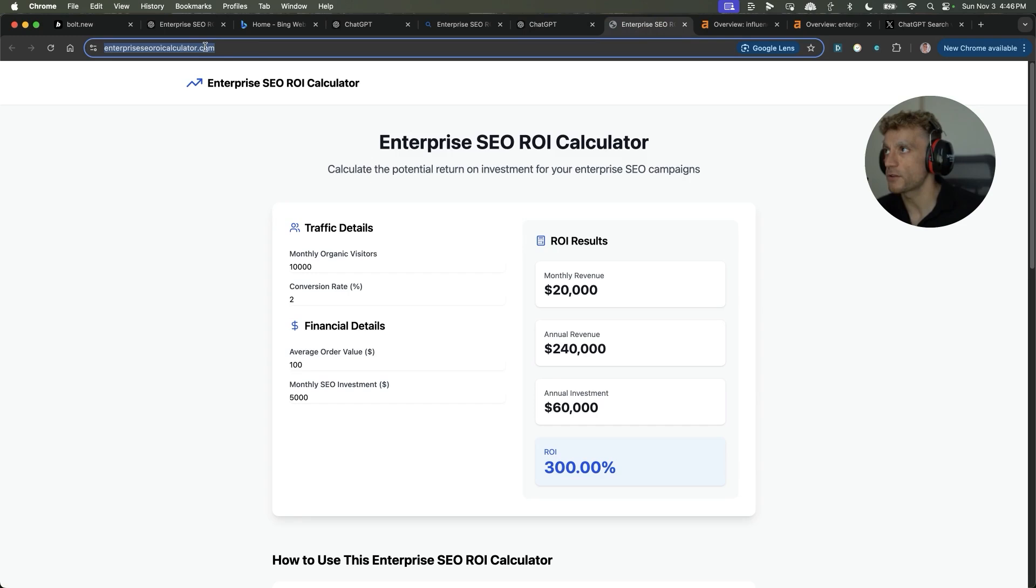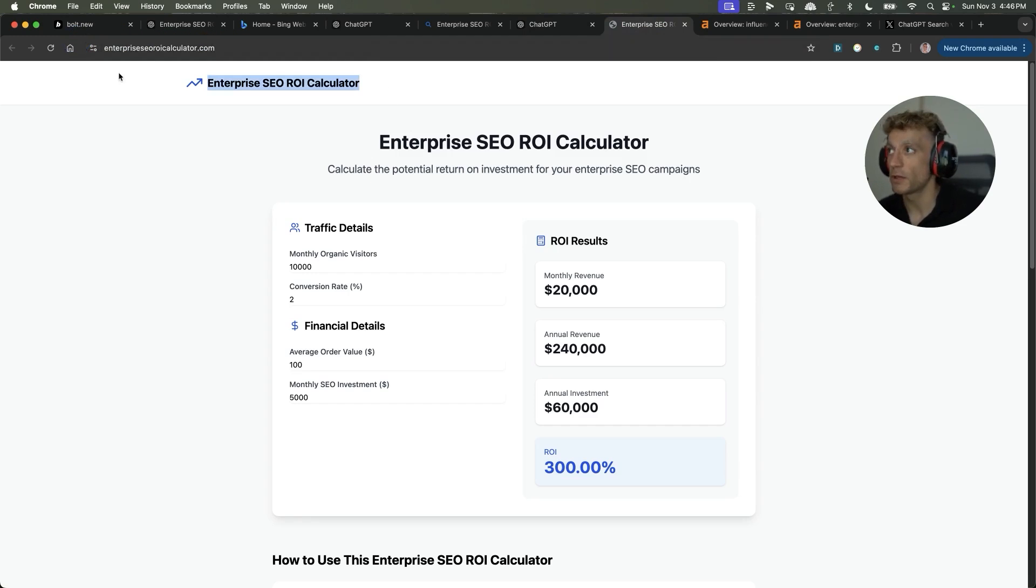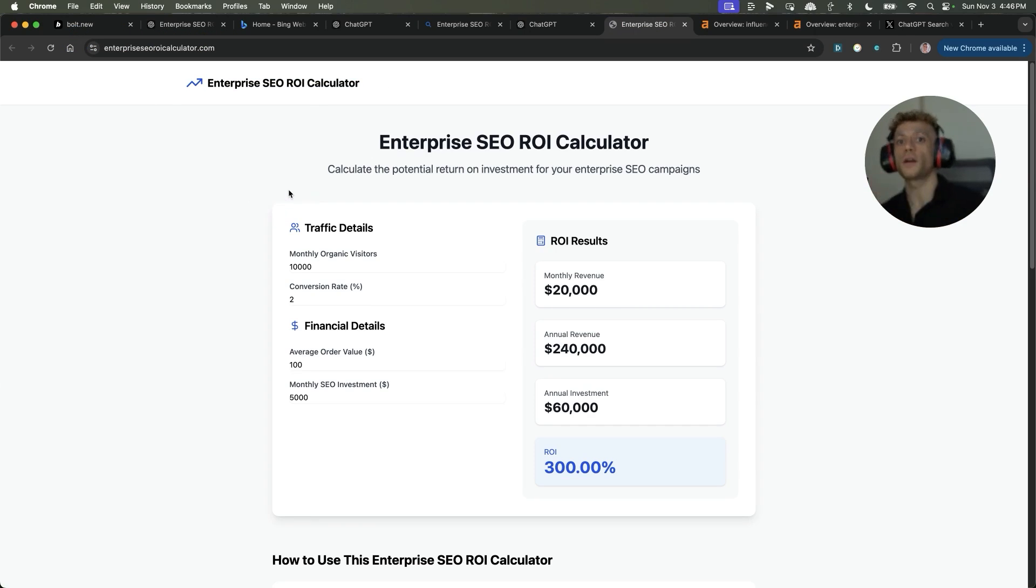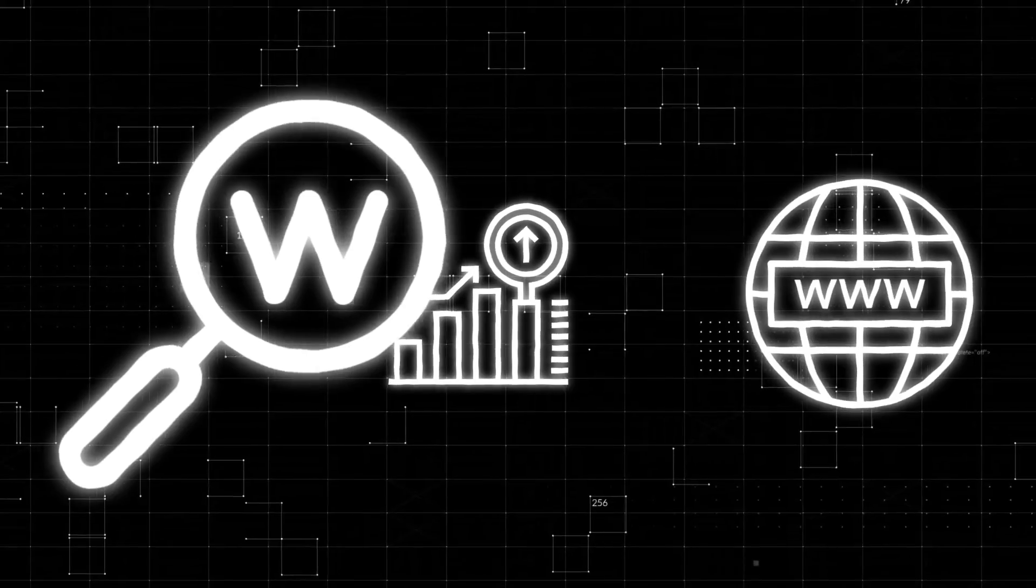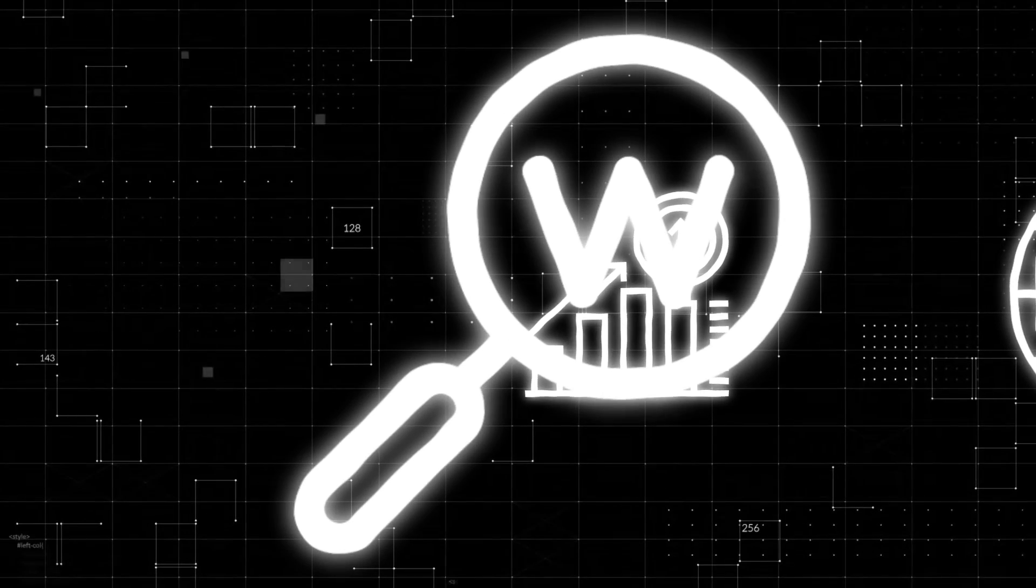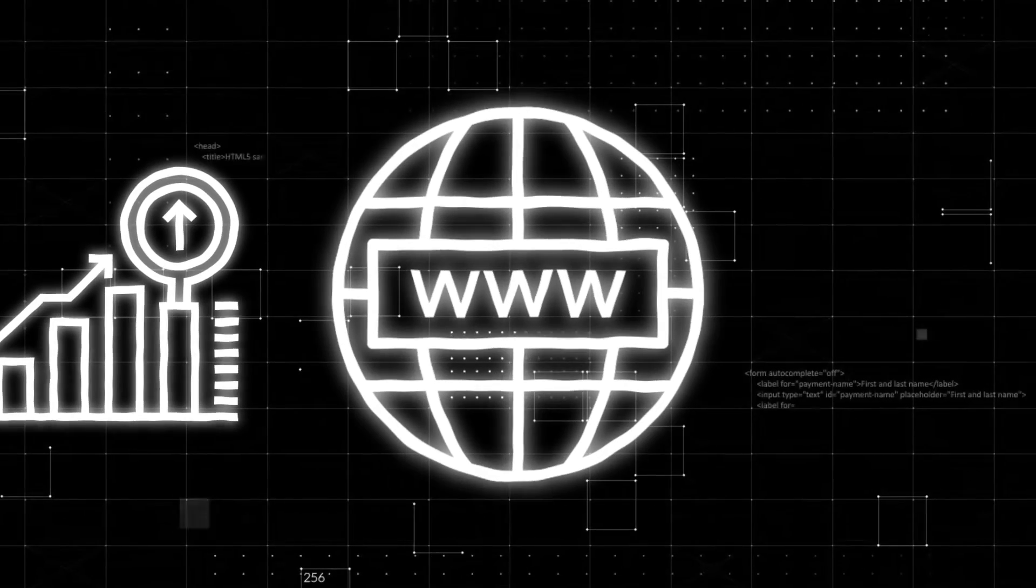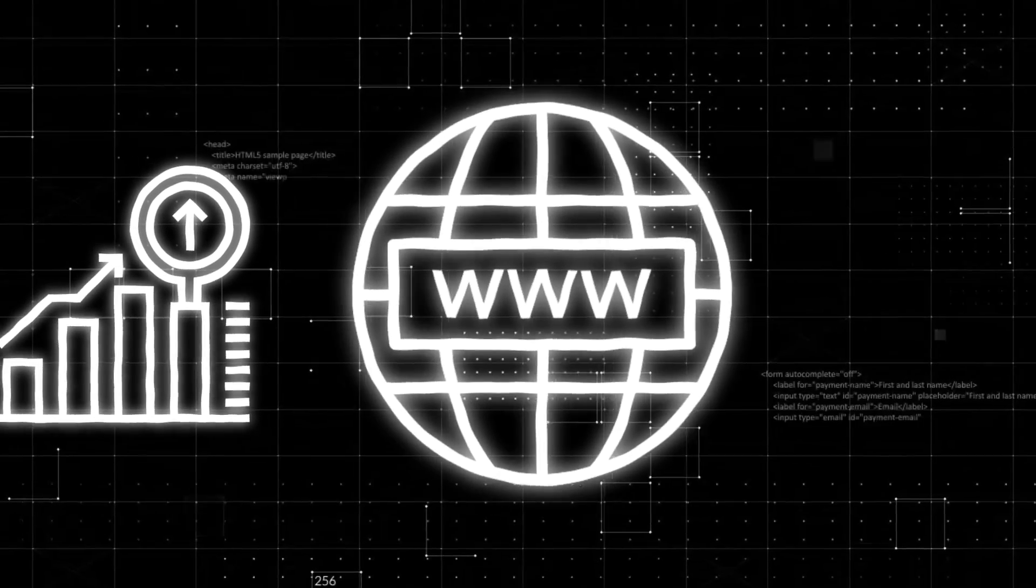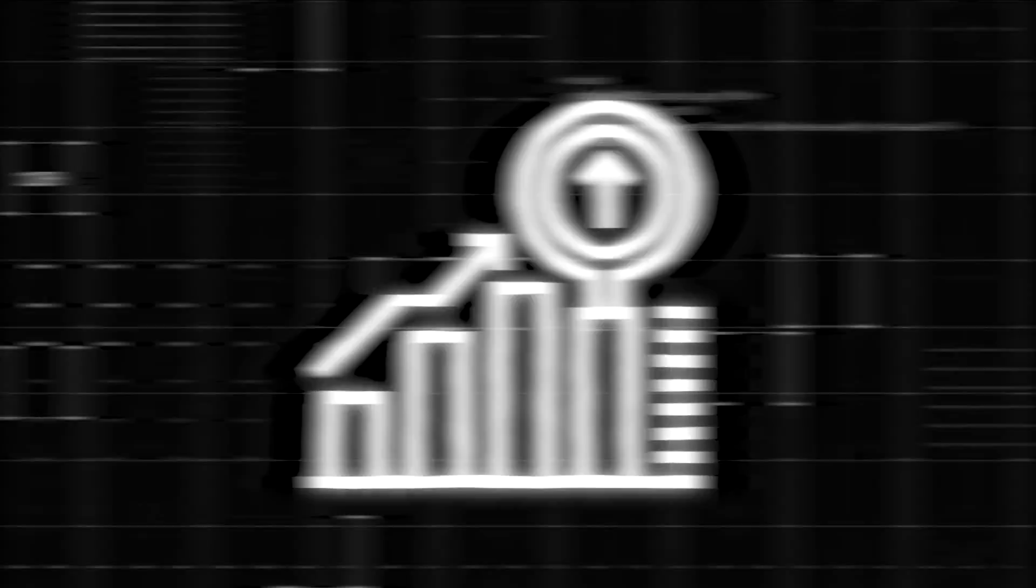One of the things we actually did here is if you check out the domain, we went for an exact match domain. So if you go for one keyword, then you would put that keyword inside the domain of the URL that you want to rank for.